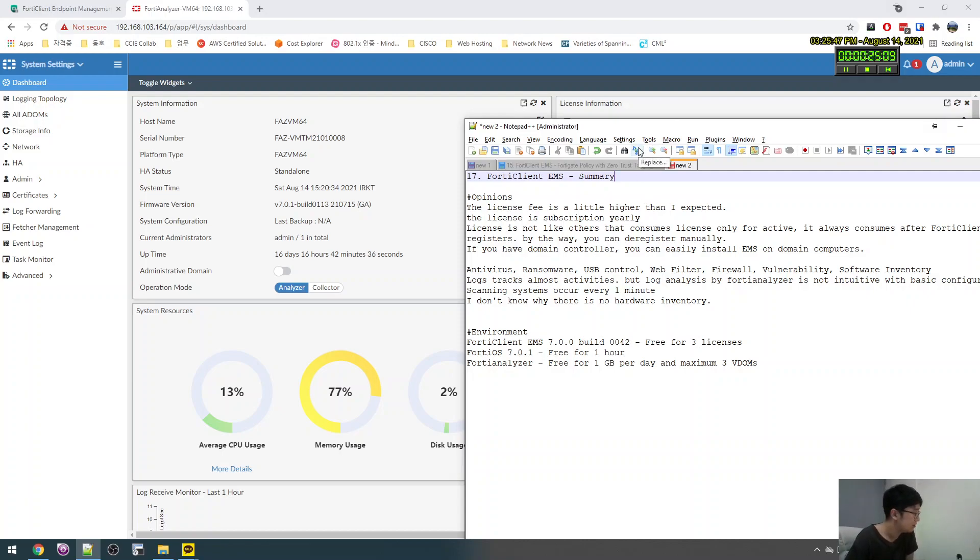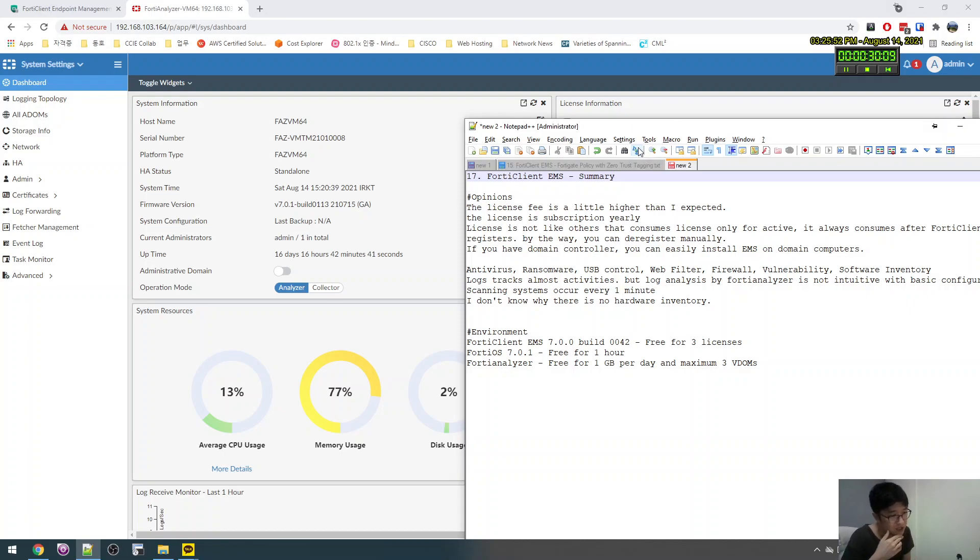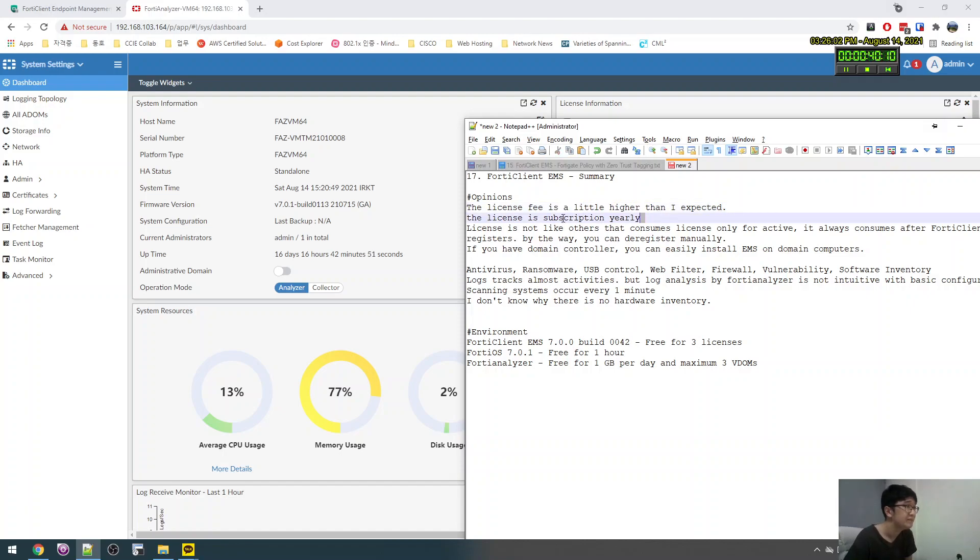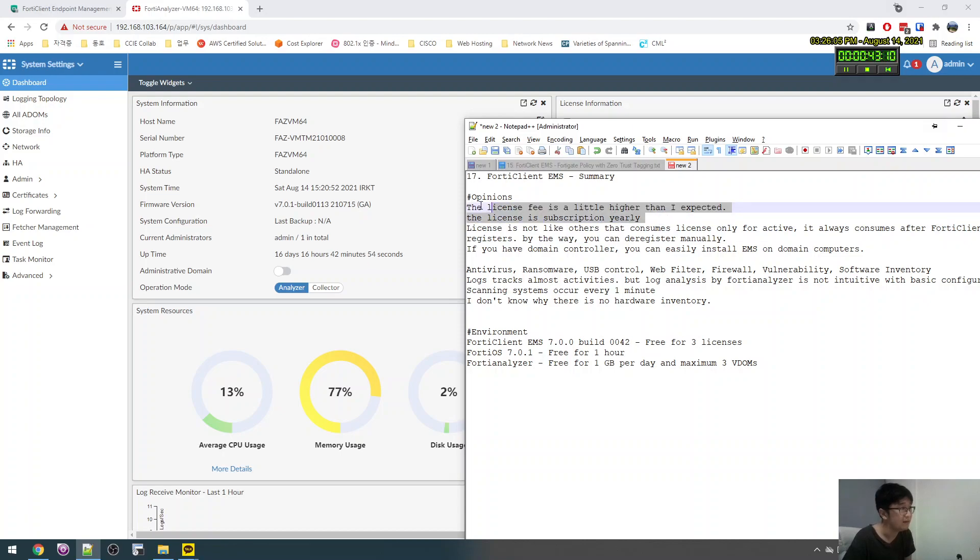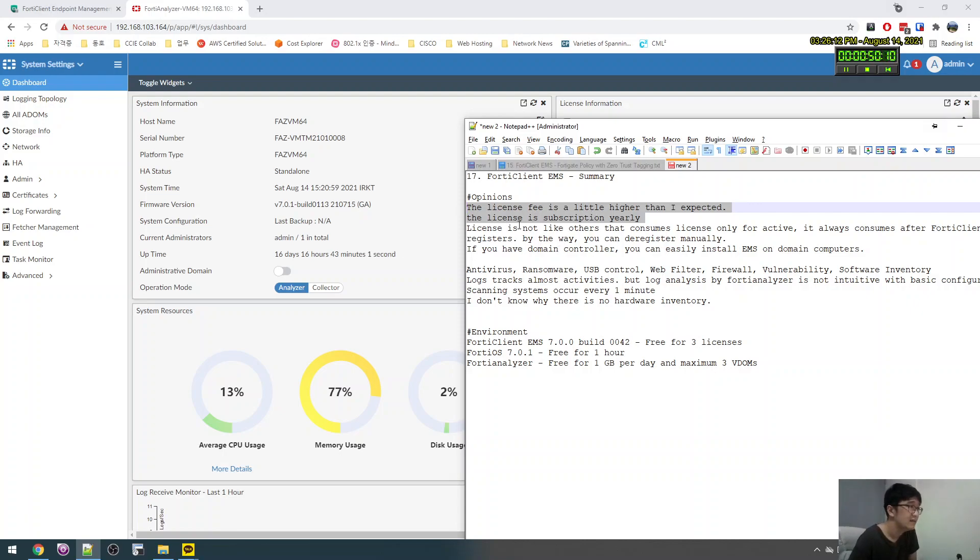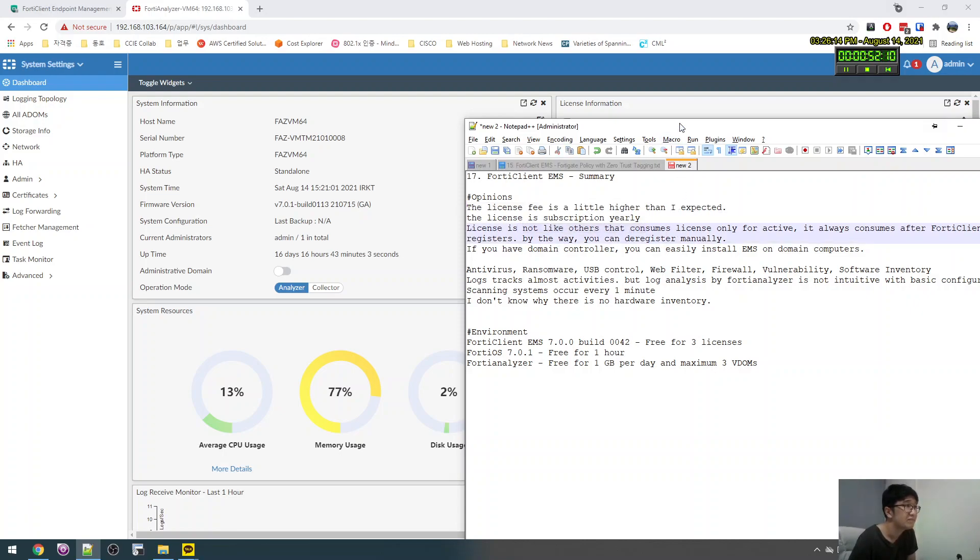The FortiClient because my project, I canceled because the price, the price of the license is a little bit higher. And then each yearly subscribe, what, just twenty-five, but the price is a little bit high. That's why I gave up.